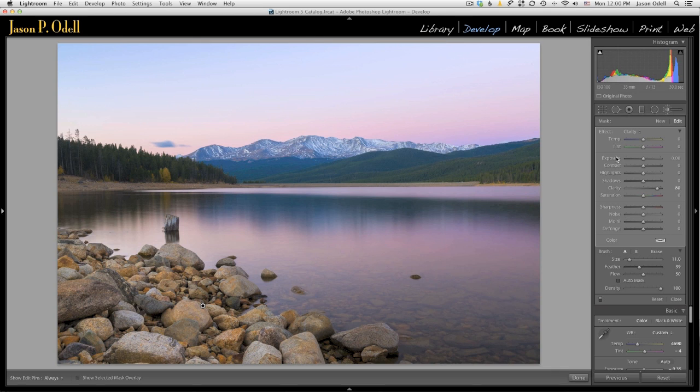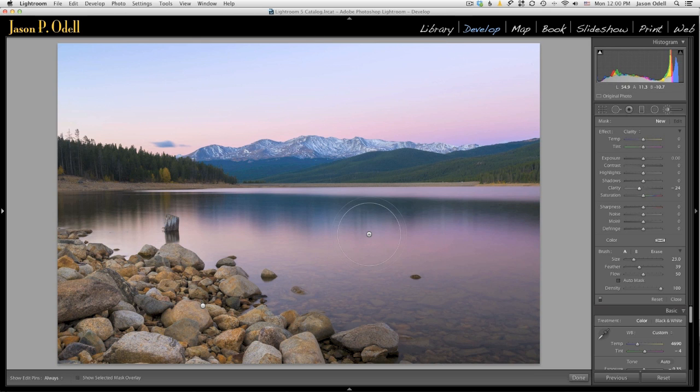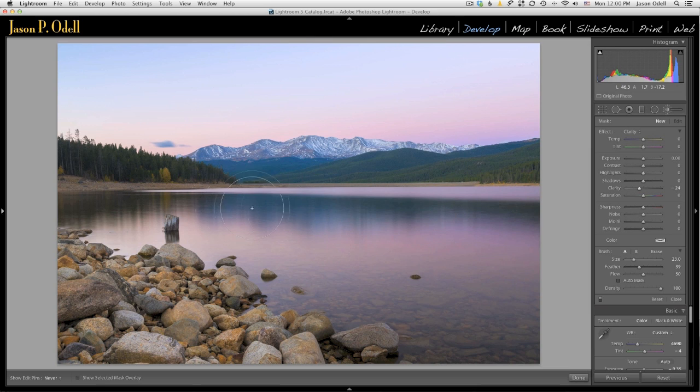Now let's make a new brush, click new, and I'm going to make a negative clarity adjustment. Just a little bit, maybe minus 24, 25, and I'm going to paint that onto the water here.